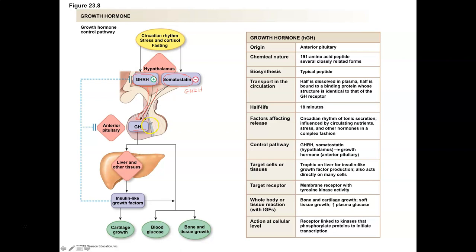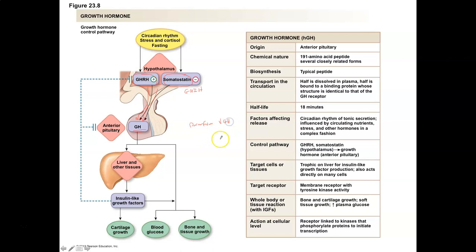If you don't produce enough growth hormone, you'll have hyposecretion, leading to pituitary dwarfism — a direct result of the pituitary not producing enough growth hormone. If you have hypersecretion as a child, you'll have a condition known as gigantism, caused by an increase in growth hormone during childhood when bones still have growth plates and can continue to develop.